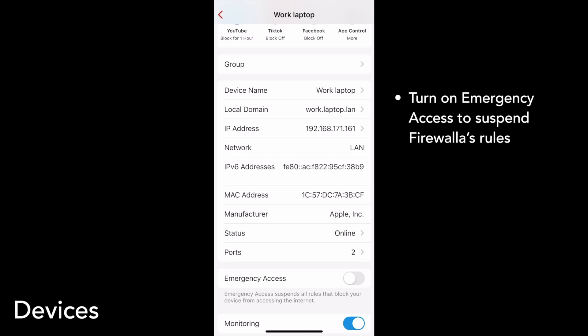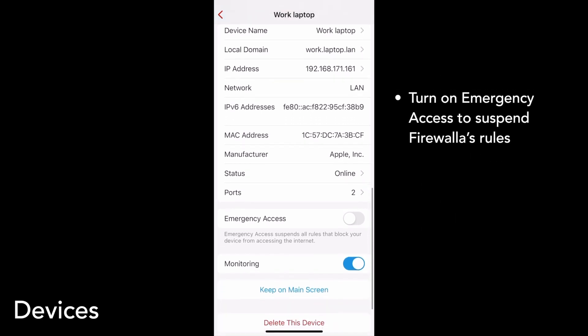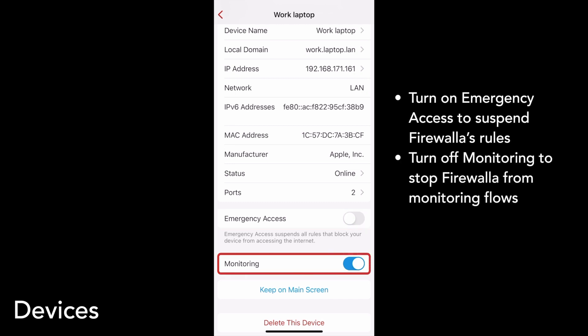Under your device info is the emergency access toggle. Emergency access is useful when you're trying to debug a problem on your network, since it temporarily grants your device full access to the internet by suspending Firewalla's rules. You can also choose if your device is monitored by Firewalla from this page. We recommend allowing Firewalla to monitor all your devices, but if you don't want Firewalla to pay attention to the flows from a particular device, you can switch monitoring off.